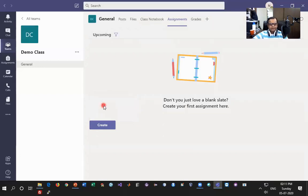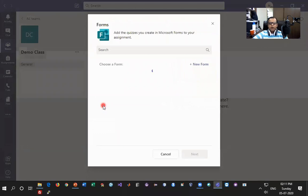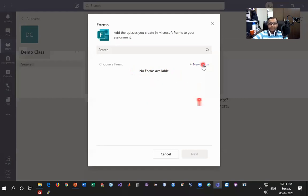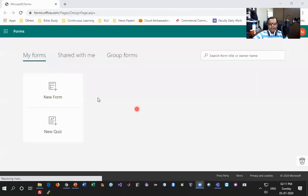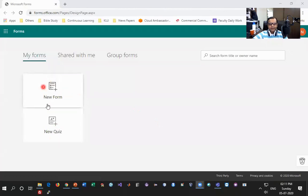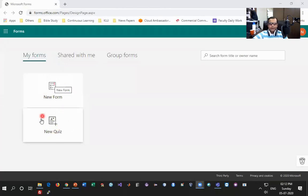Let me start with Quiz. Going to Quiz, I'll be forwarded to Microsoft Forms where right now I don't have any forms because this is the first time we are creating a form in Microsoft Teams. So I click on New Form, and I get two options: New Form and New Quiz. New Form is mainly for surveys. The second option is New Quiz — let me click on New Quiz and see how different this is from Google Forms.